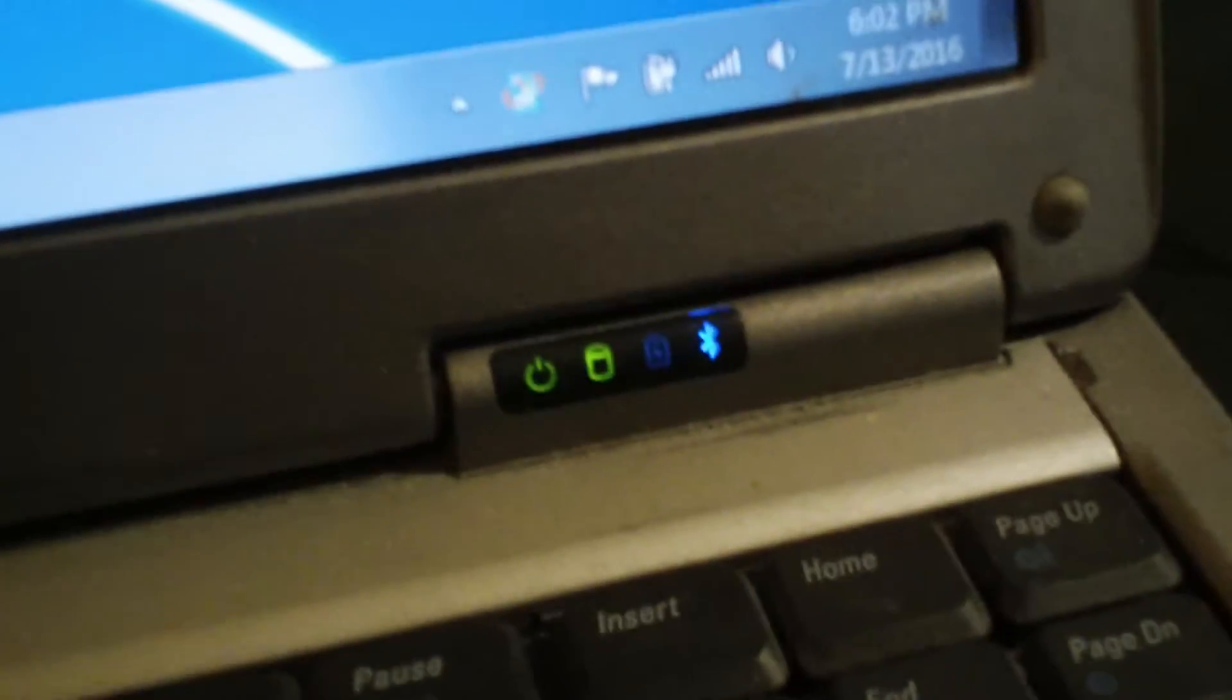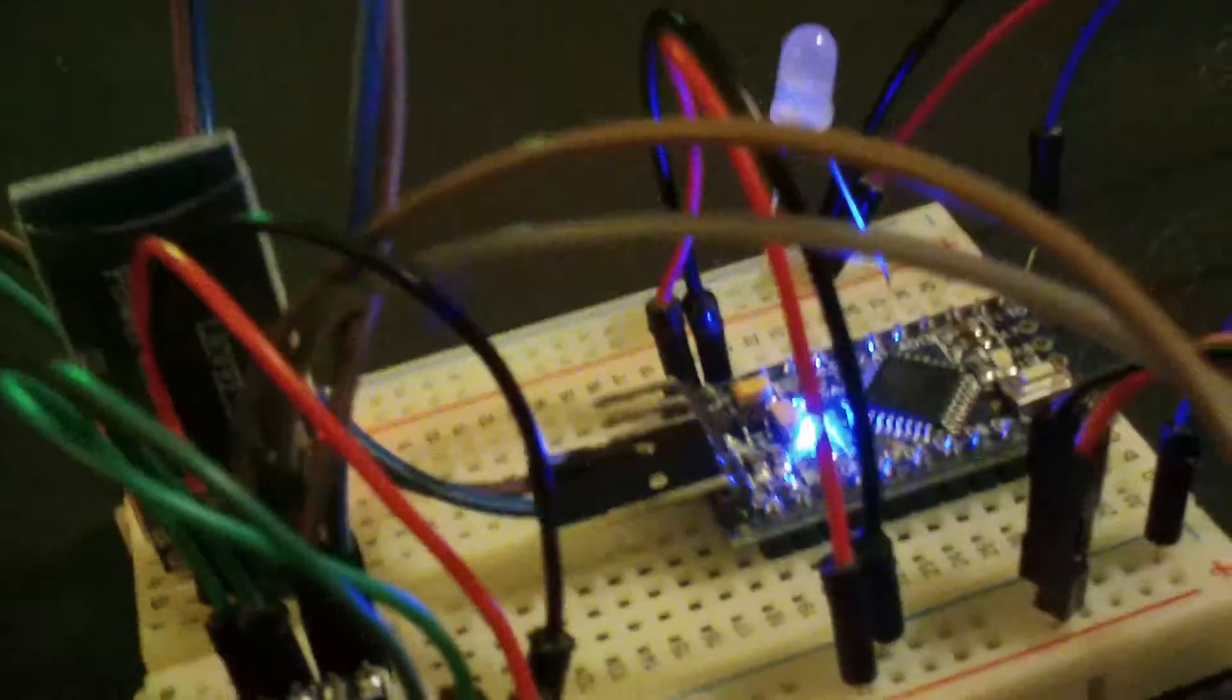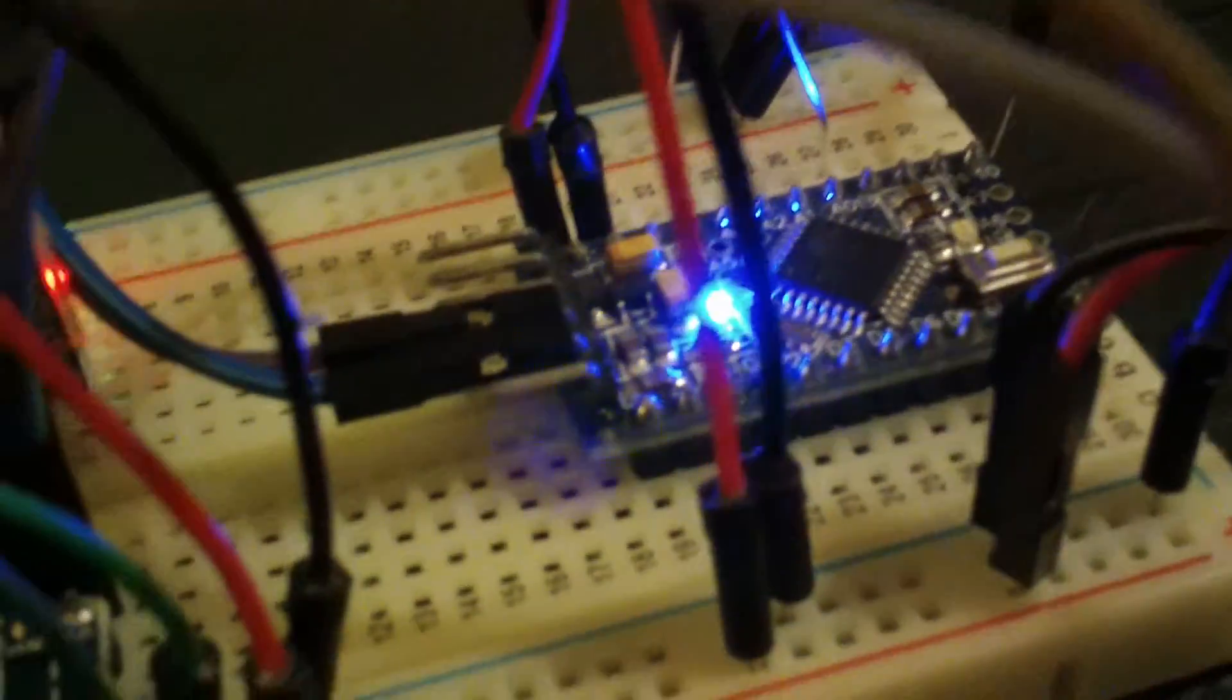we are connected to the Bluetooth built into this little laptop we have here and an Arduino Pro Mini. The Arduino Pro Mini is a 5 volt device.